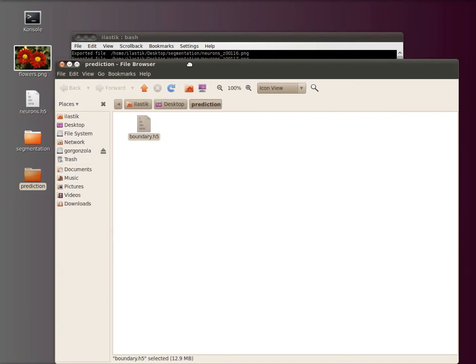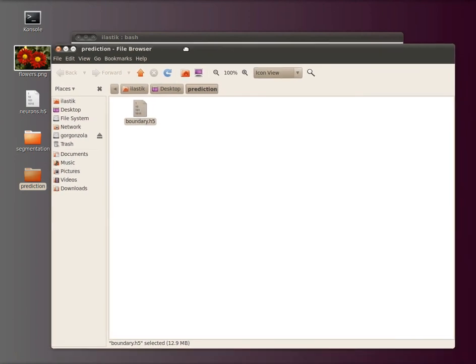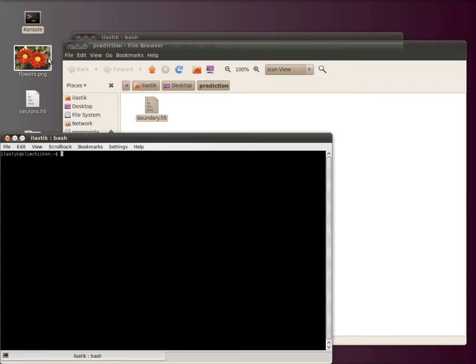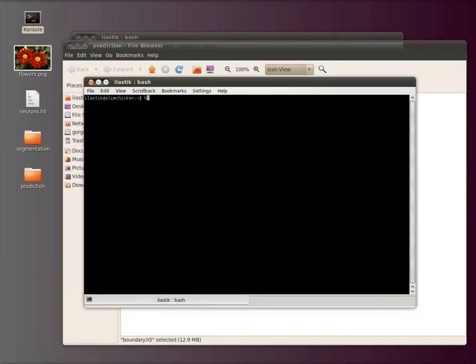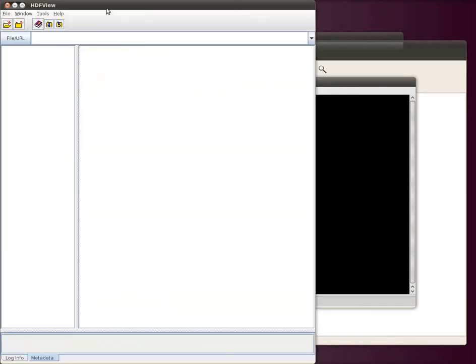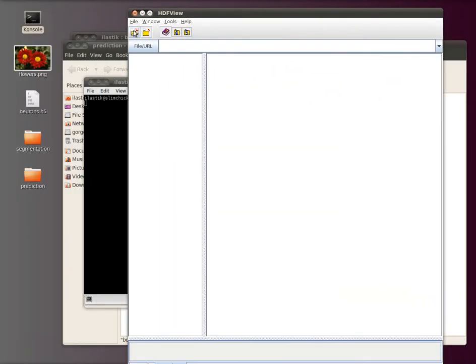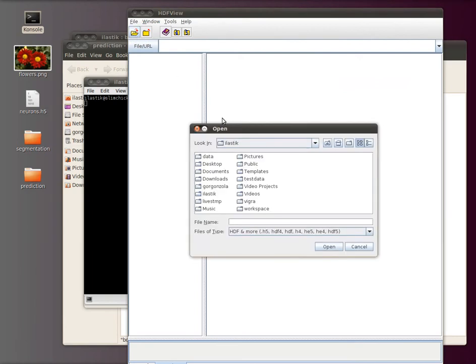To look into this file, I use the hdf view tool which comes along with hd5. So I open a new console and start this hdf view tool.